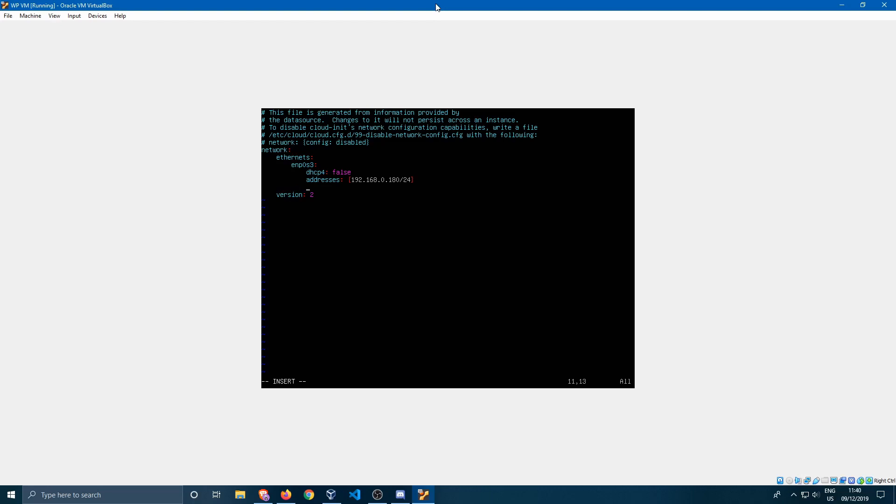Then we're going to specify the gateway4 which is the IPv4 gateway. Just a quick mention, this guide is only for IPv4 addresses. There will be no IPv6 addresses in this tutorial. So we just specify the gateway which is 192.168.0.1.